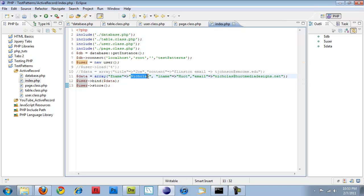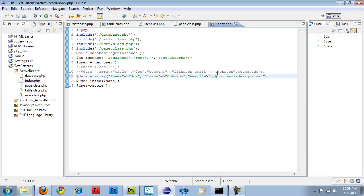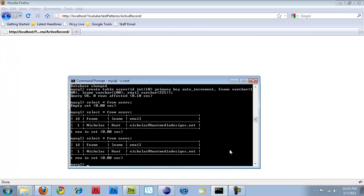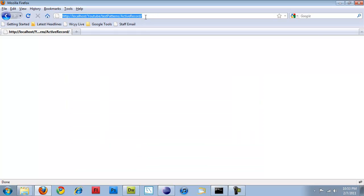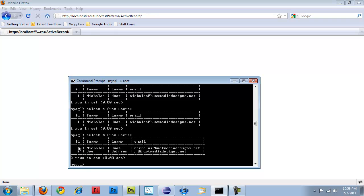So if I run that, I got to change some of this. So if I want to go, we'll do Joe Johnson, and email, I'll just go JJ at Hewitt Media Designs. So if I save that, and you're not going to see anything put out on the screen. So before I get into that, if I do just do a select all from users, you're just going to see one record in it. But if I refresh the page running that script, you should see a second. There we go. So we've got Joe Johnson, and I haven't created the delete, but the delete would work pretty similar if I just pass in the ID that I want.